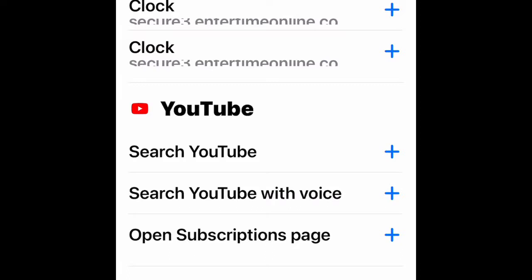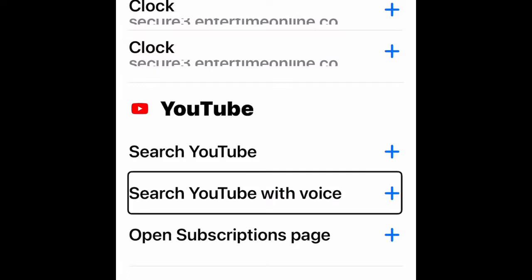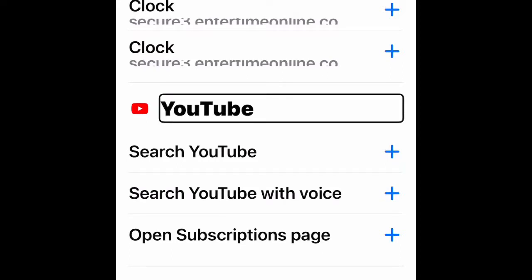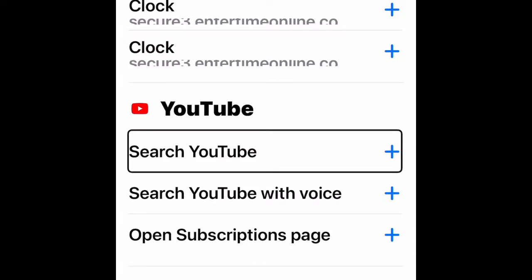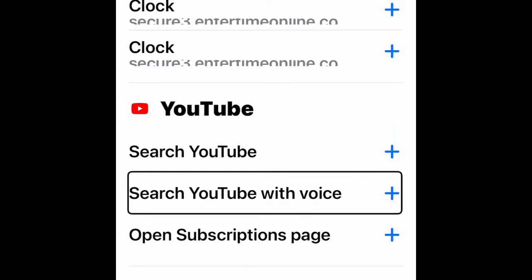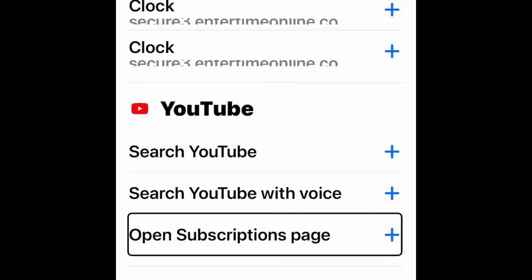Now look for YouTube. Here you have three options that you can use. First, you have Search YouTube, a button that will show up with a text field where you can type it in manually. Then you have Search YouTube with voice, where you can just speak your search term and it will come up with the result automatically. And lastly, Open Subscription Page, which will open up your subscriptions page.